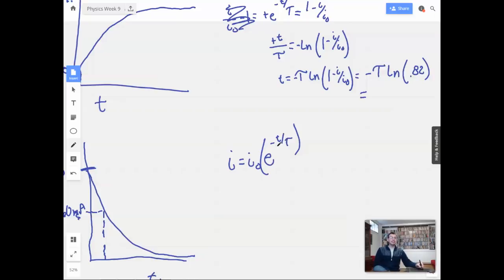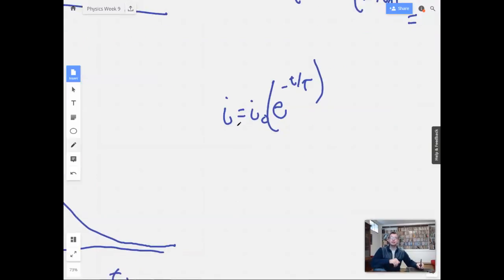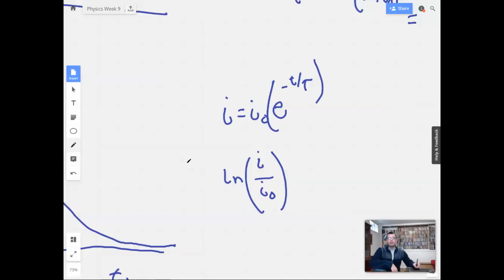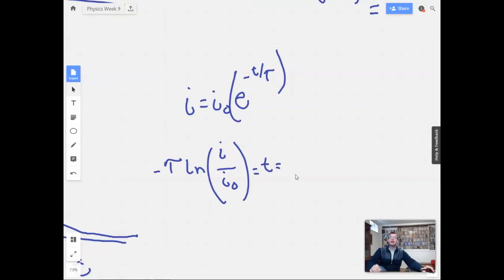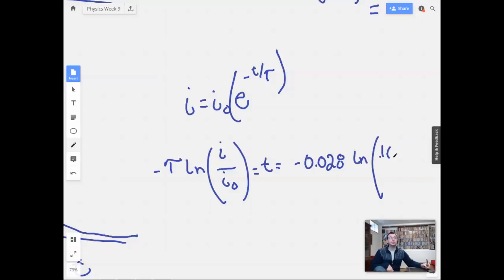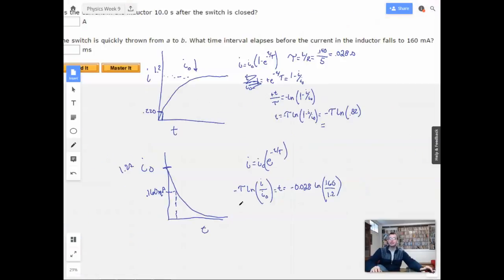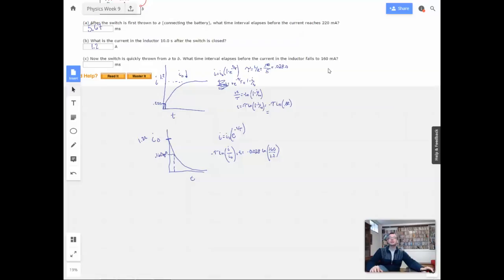As t gets bigger, this goes to zero. I need to solve for t. Doing some math: I over I₀, take a natural log, multiply by negative tau, equals t. We'll see if it looks right — if I get 20 minutes, I'll know I did something wrong. Tau is negative 0.028. Natural log of 0.16 over 1.2, which will be less than 1, giving me a negative number, which becomes another negative. So that's good.